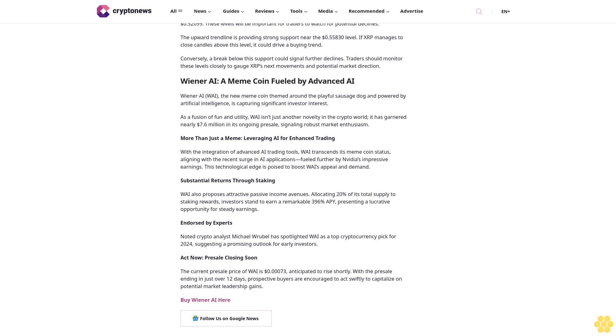Substantial returns through staking: Wiener AI also proposes attractive passive income avenues, allocating 20% of its total supply to staking rewards. Investors stand to earn a remarkable 396% APY, presenting a lucrative opportunity for steady earnings. Endorsed by experts: noted crypto analyst Michael Rubel has spotlighted Wiener AI as a top cryptocurrency pick for 2024, suggesting a promising outlook for early investors.